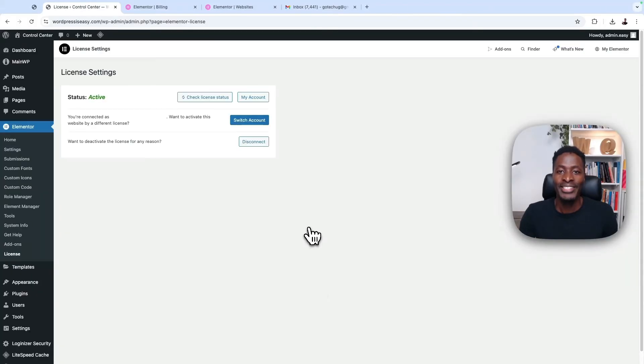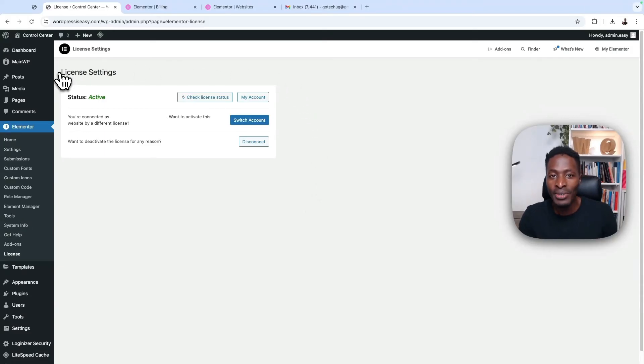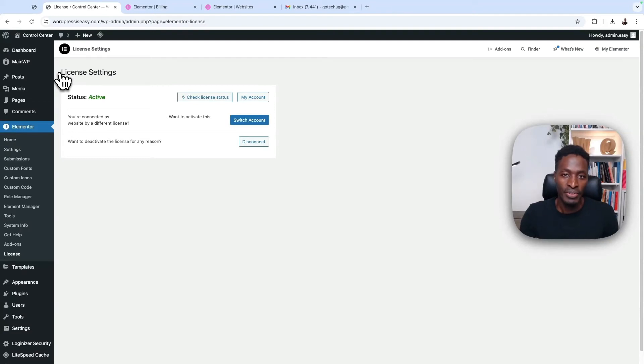And congratulations, you have now connected your Elementor Pro license to your Elementor account. And that means that you are now able to use the Elementor Pro features.